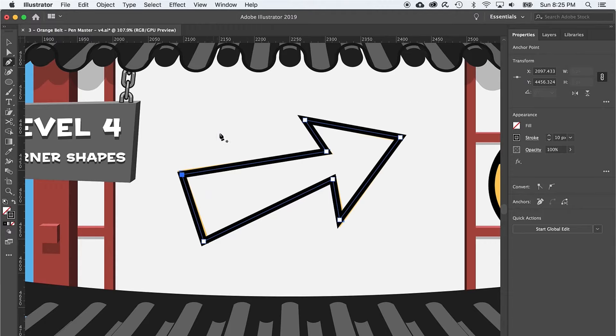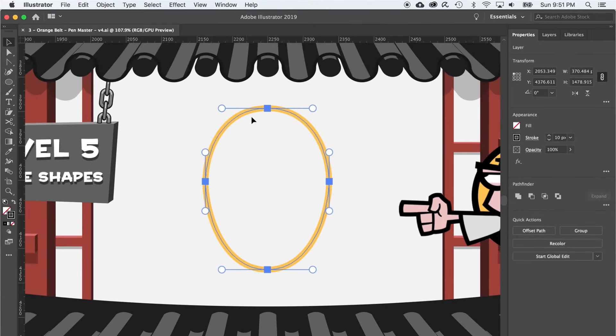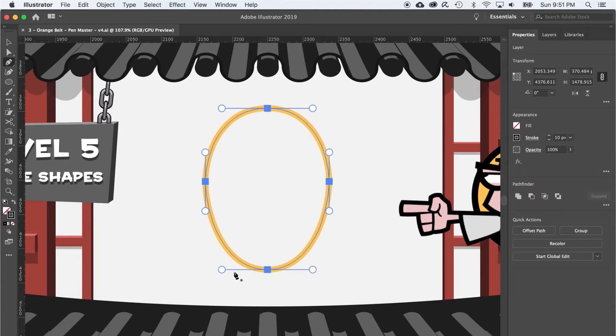Moving on up to level five and curved shapes. So here is the trick with creating curved shapes with a pen tool. Just pick one direction, either clockwise or counterclockwise, and stick with it.